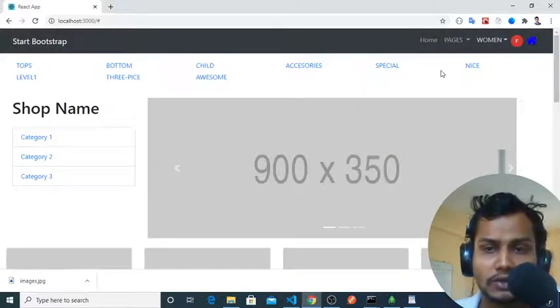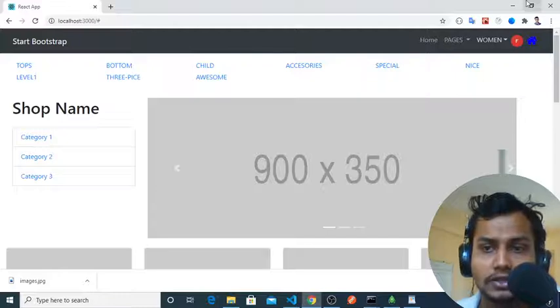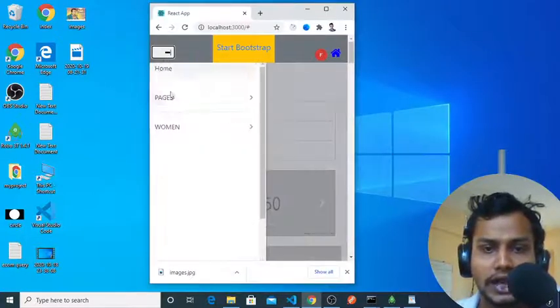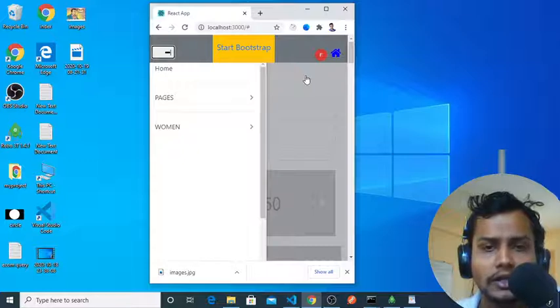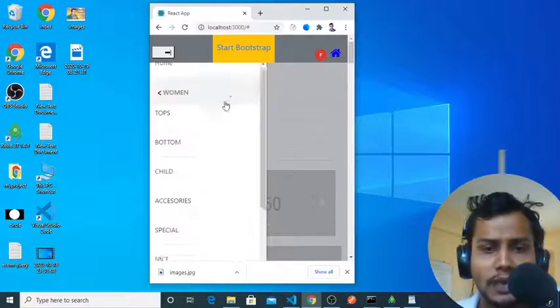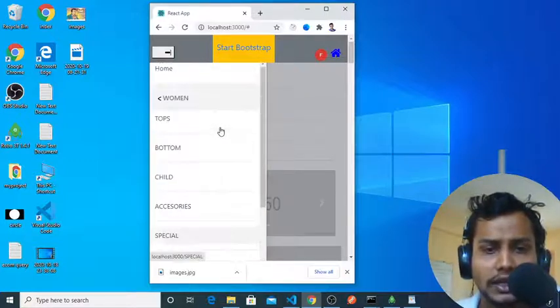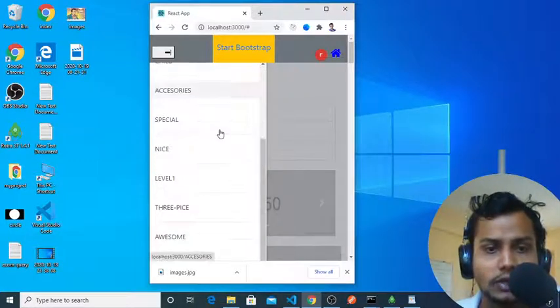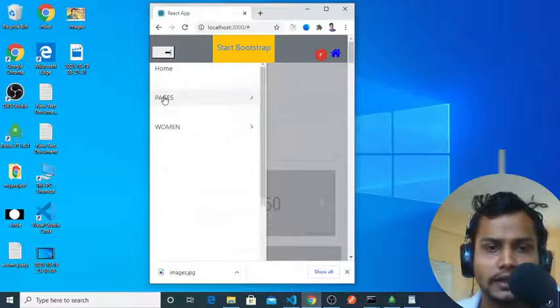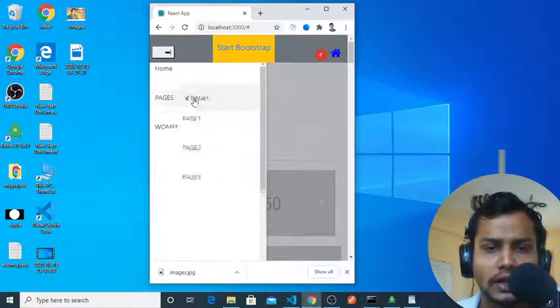As you can see, it's a mega menu. It's looking awesome and it's totally responsive. If you make it like that, the header menus will be on the left side and you can scroll between them.